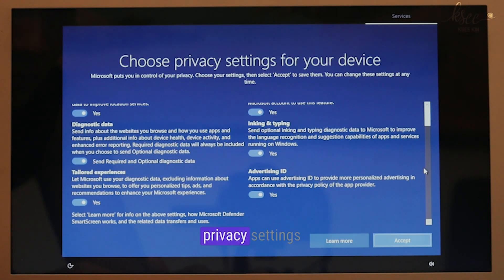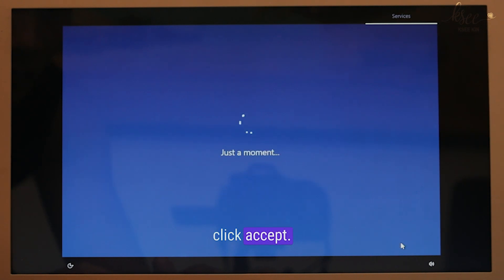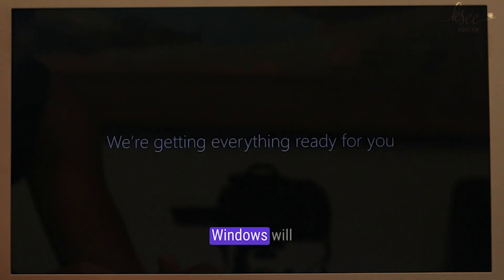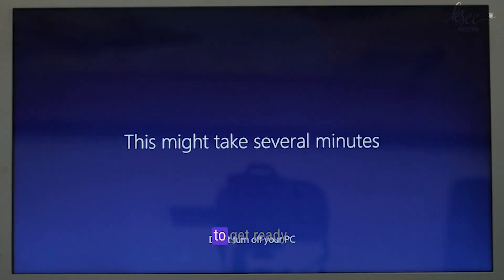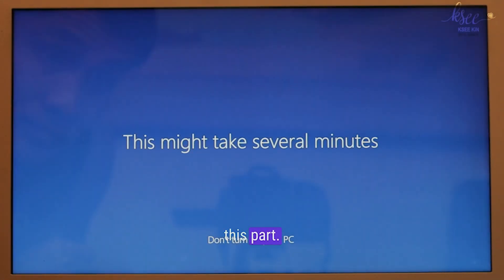I'll leave the privacy settings as they are and click accept. Windows will now take a few minutes to get ready. I'll speed up this part.